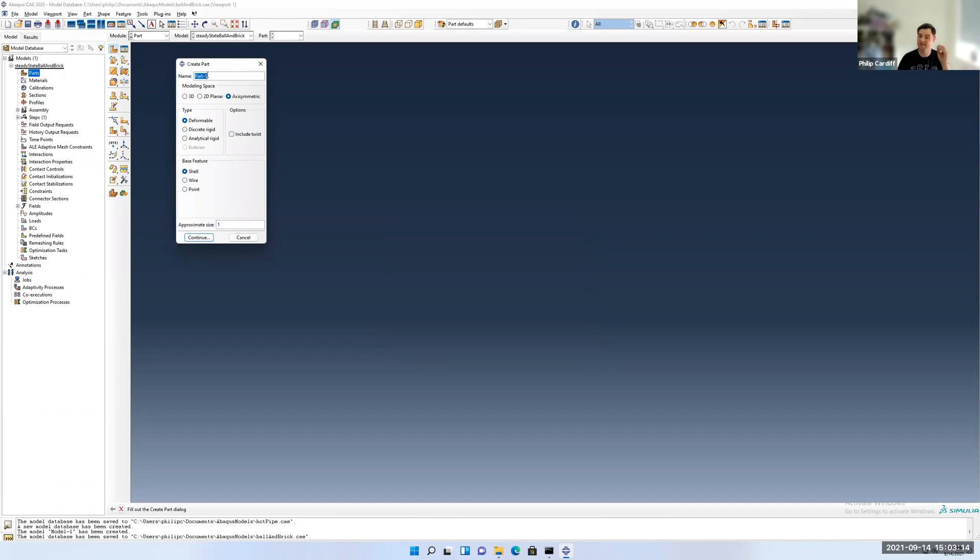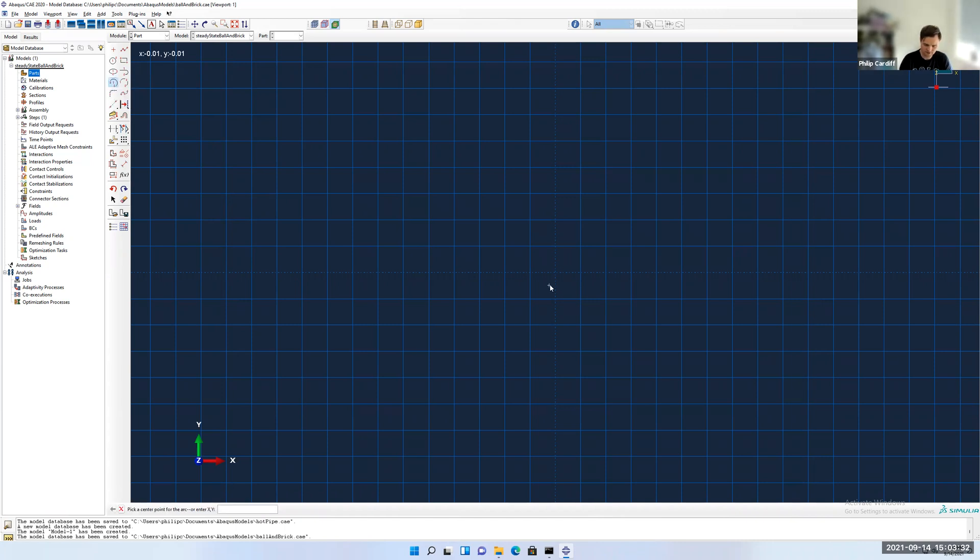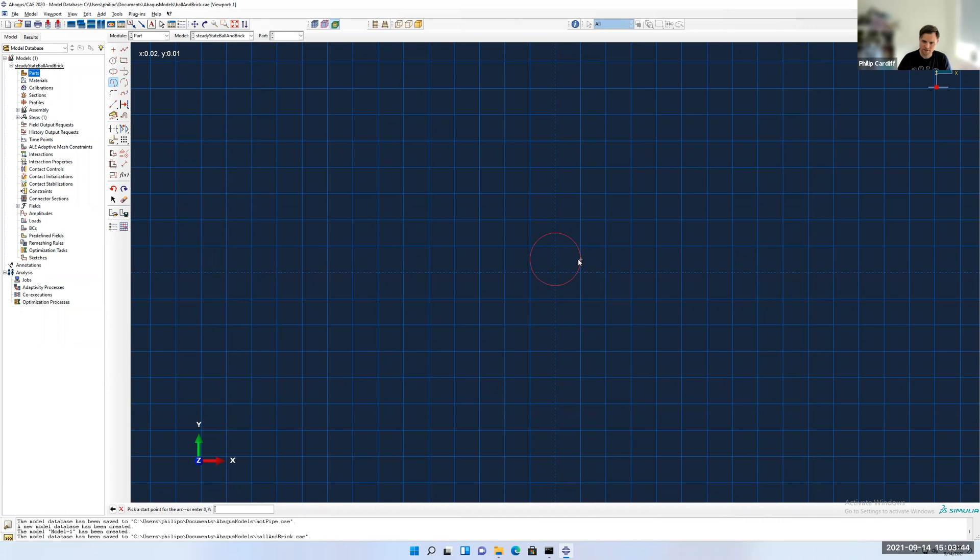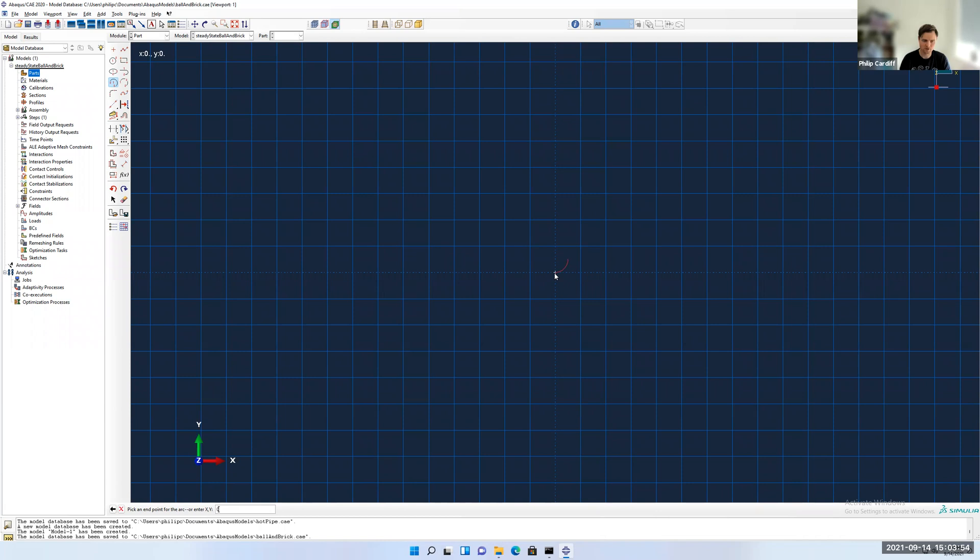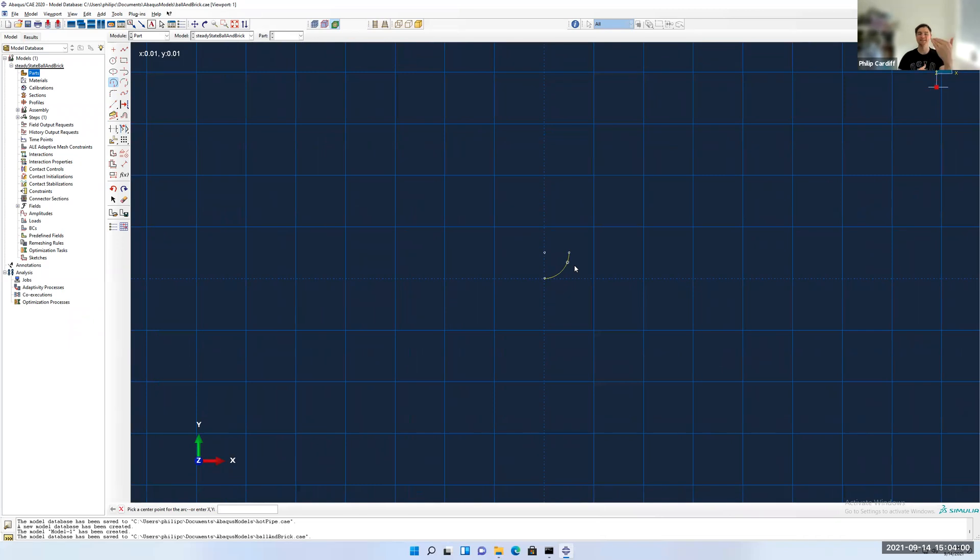I'm going to follow the same steps as in the previous models. So make the parts, except the difference now, I'm going to make two parts. I'm going to make a ball first. It's going to be 2D, deformable, the approximate size is set to 1. I'm going to draw it using arc, where I give the center first and then the two endpoints. The center, I'm going to give 0 on the y-axis, 0.01, so one centimeter up. That would be the center. Then I'm going to give the outer point here to be 0.01, 0.01. Press enter. And then the bottom will be the origin, so 0,0.